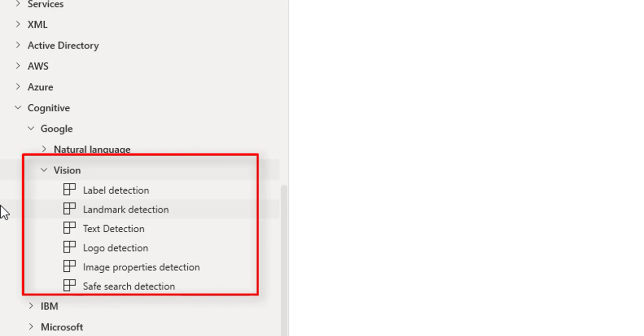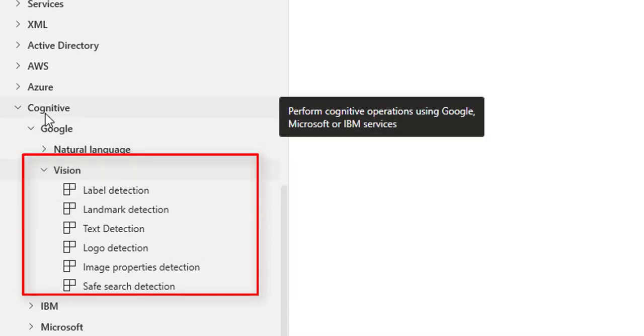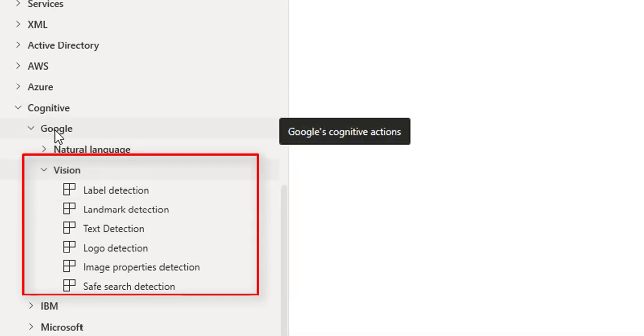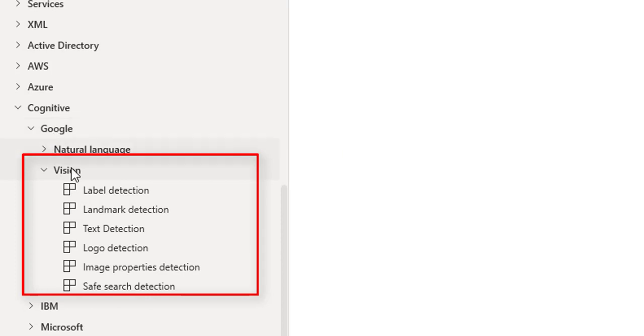If you see on my screen, we are having vision actions under cognitive services which are available for the Google Cloud Platform.